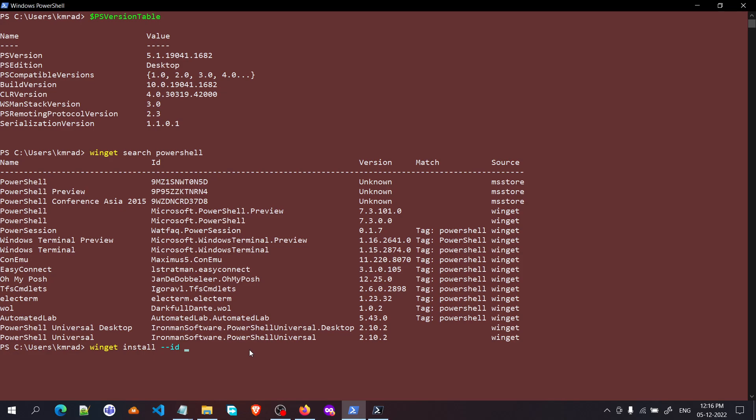And the ID that I just copied from here—this is the ID column, and this over here is the source column. The ID is over here, the source is over there. Then we need to provide the source. First is the ID, second is source. Inside the source we give Winget, press enter.